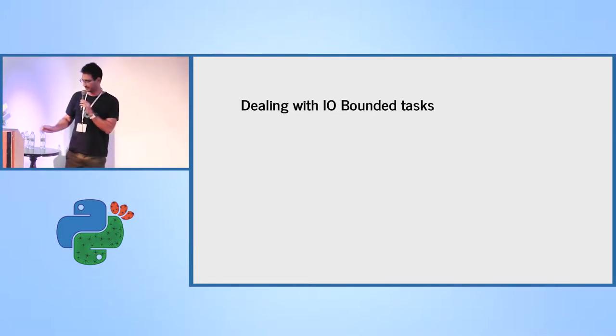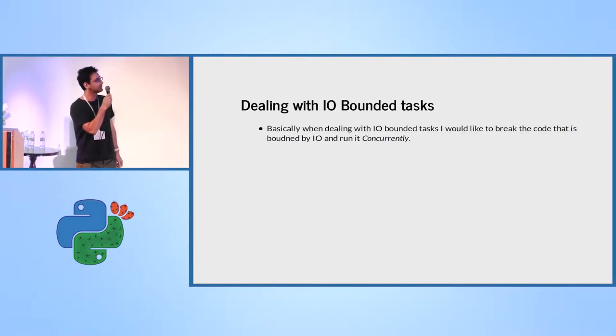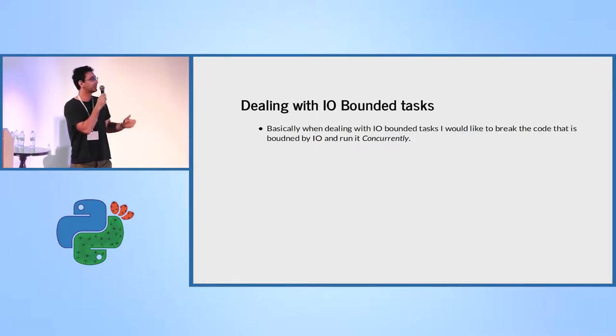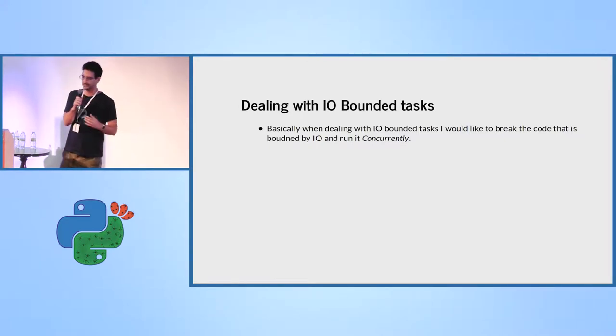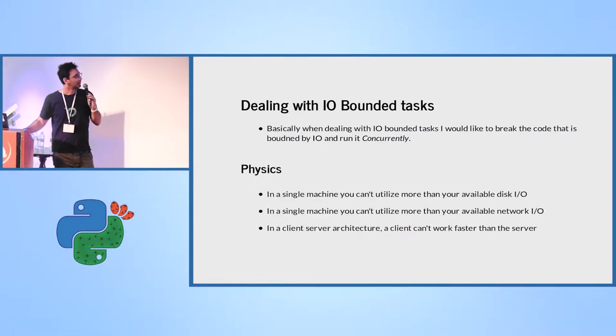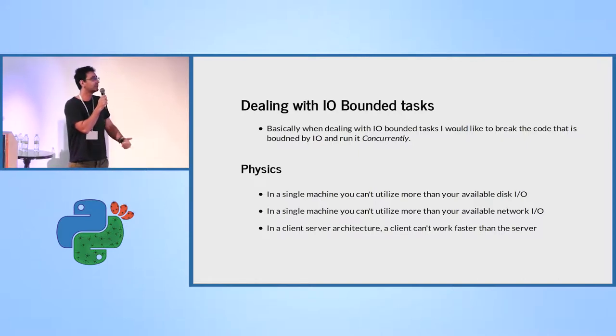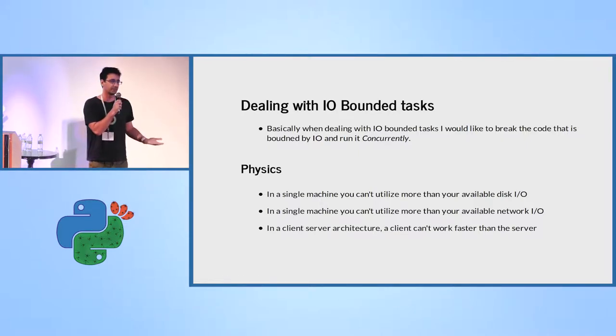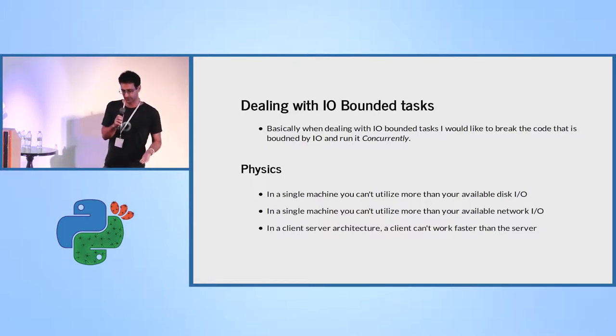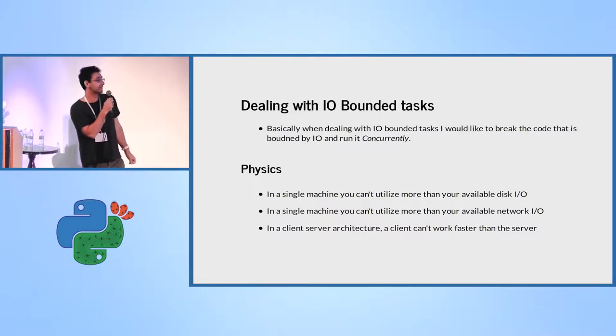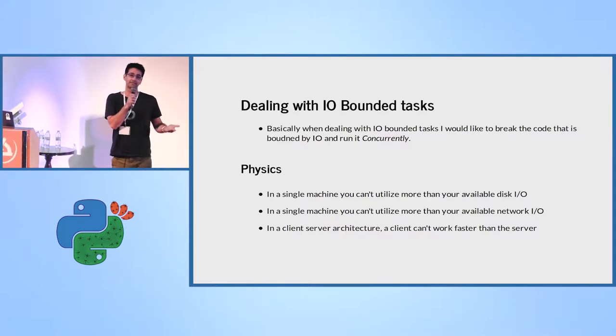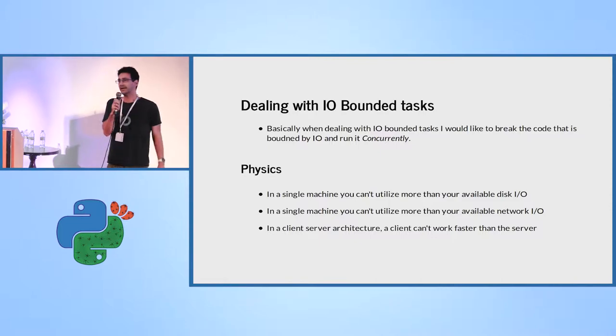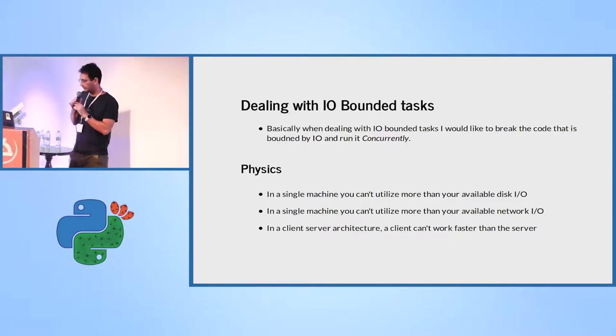Let's start with IO bounded tasks. Basically when dealing with IO bounded tasks, I would like to break the code that is bounded by IO and run it concurrently. But remember physics, in a single machine you cannot utilize more than your available disk IO. In a single machine you cannot utilize more than your available network. And in the client server architecture, if your client is running concurrently, but your server cannot accept more than that, then you didn't do a lot.